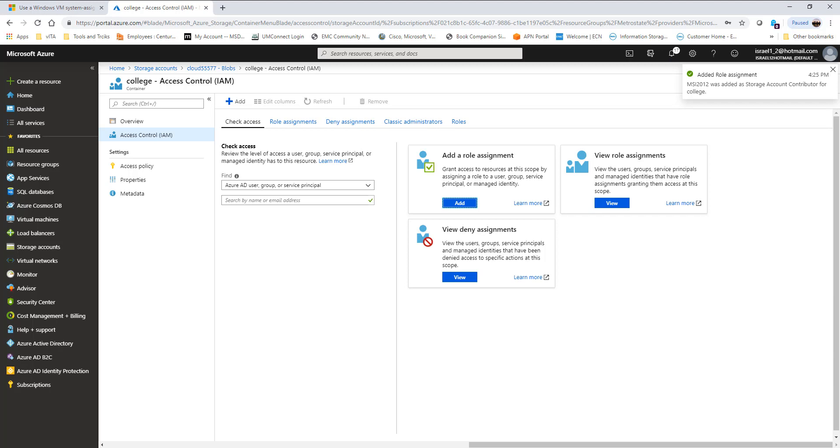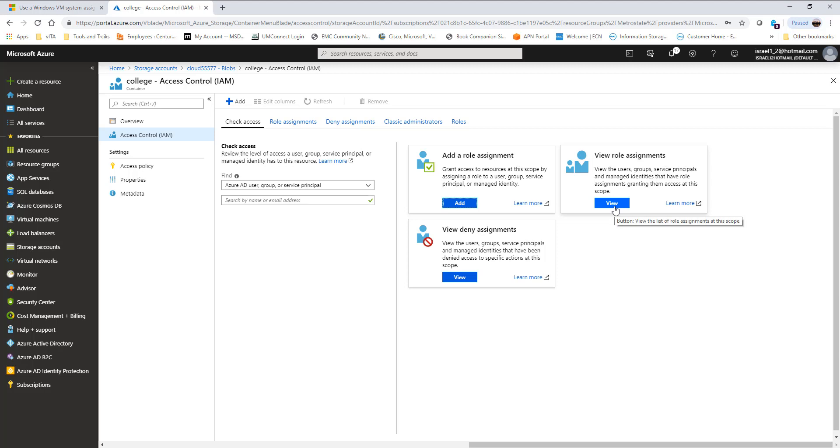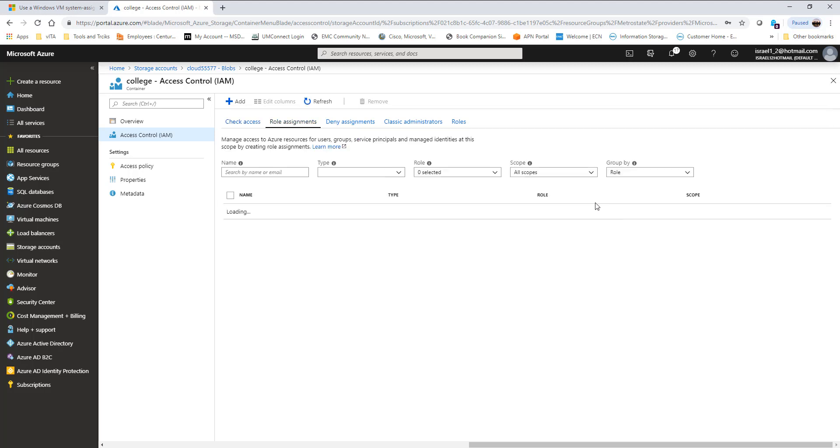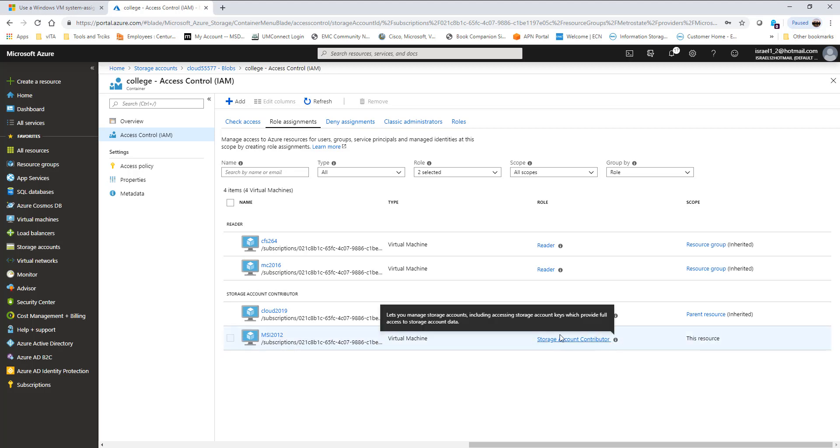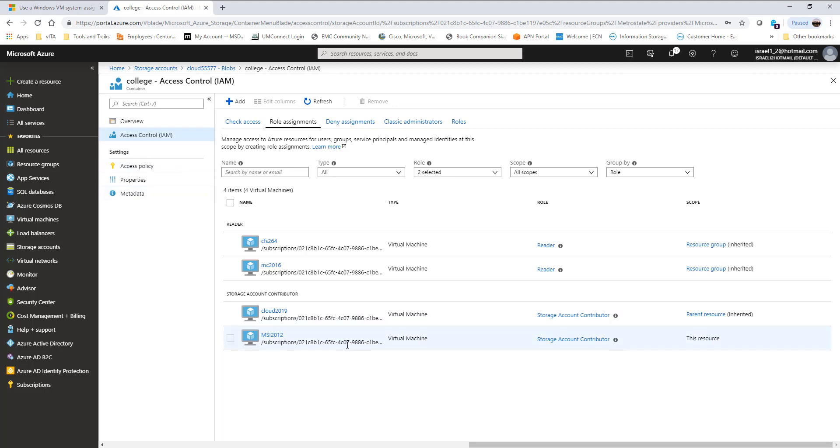This machine now has the ability or permission to manage content based on the permissions we gave it. If I go to view role assignment, you can see this machine is now a storage account contributor. For this particular college container, this machine has access to it to be a storage account contributor.